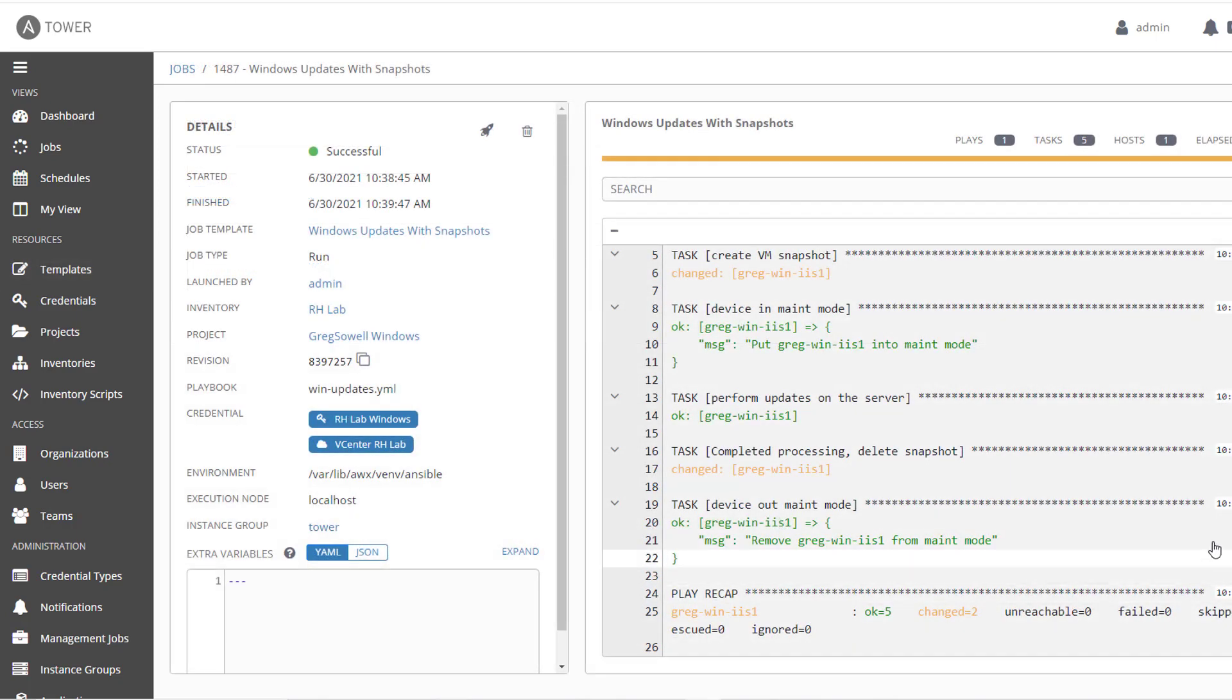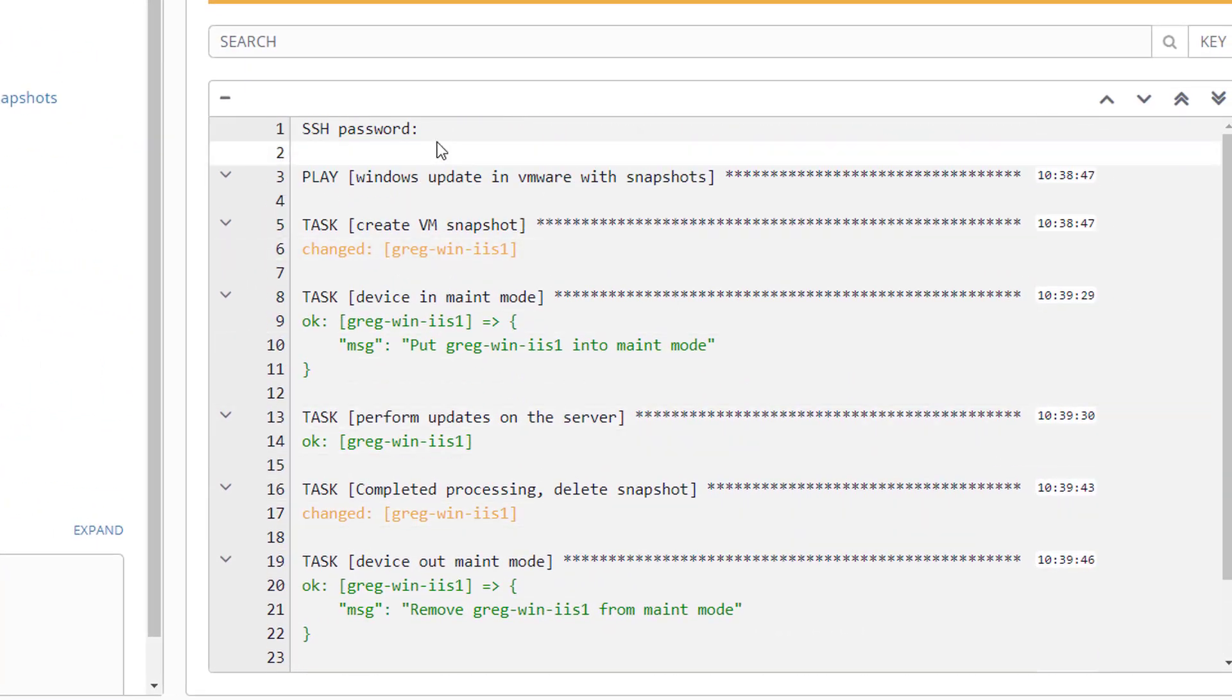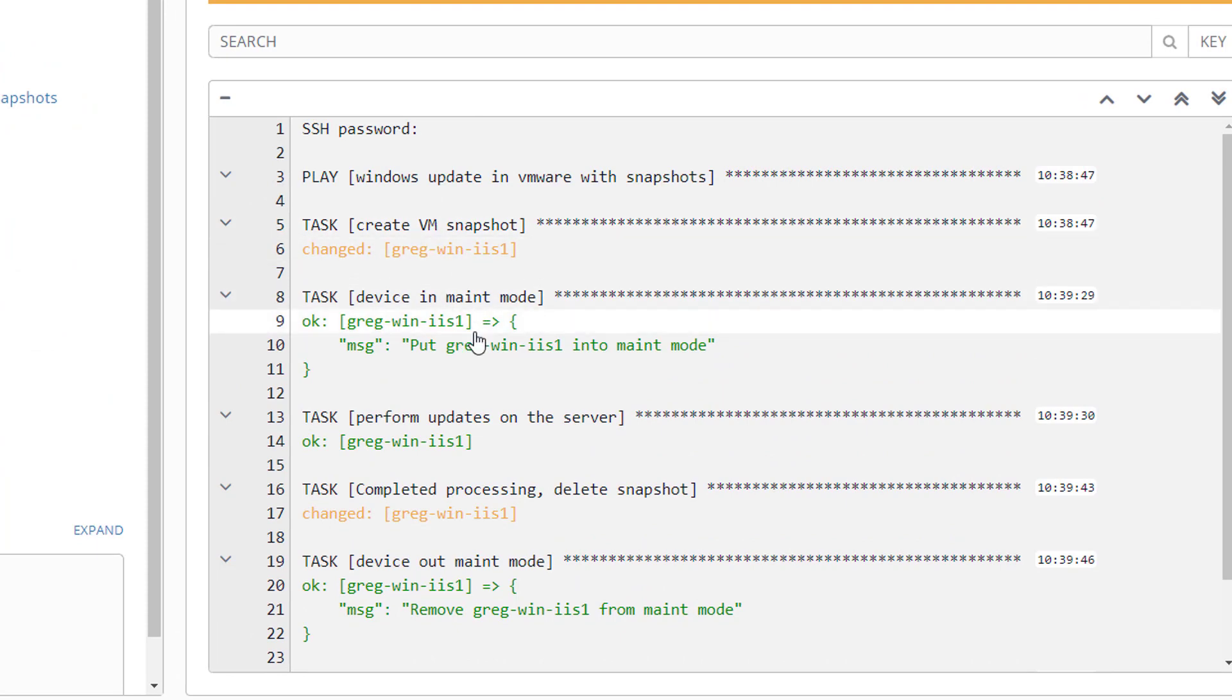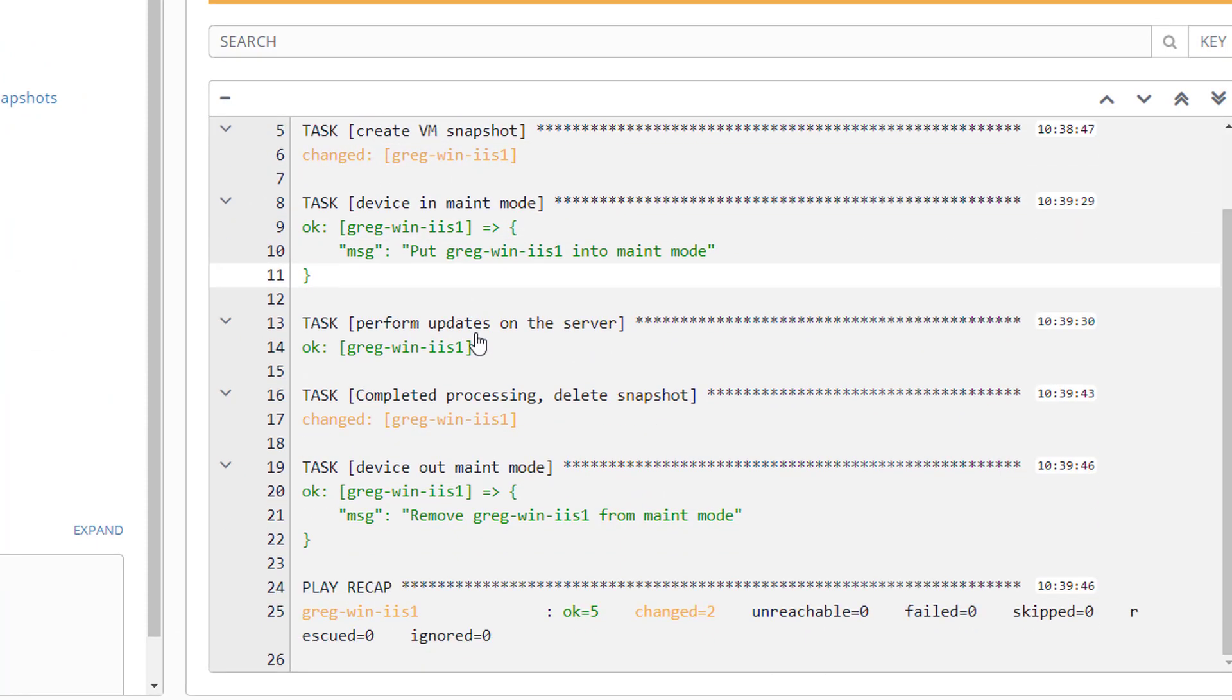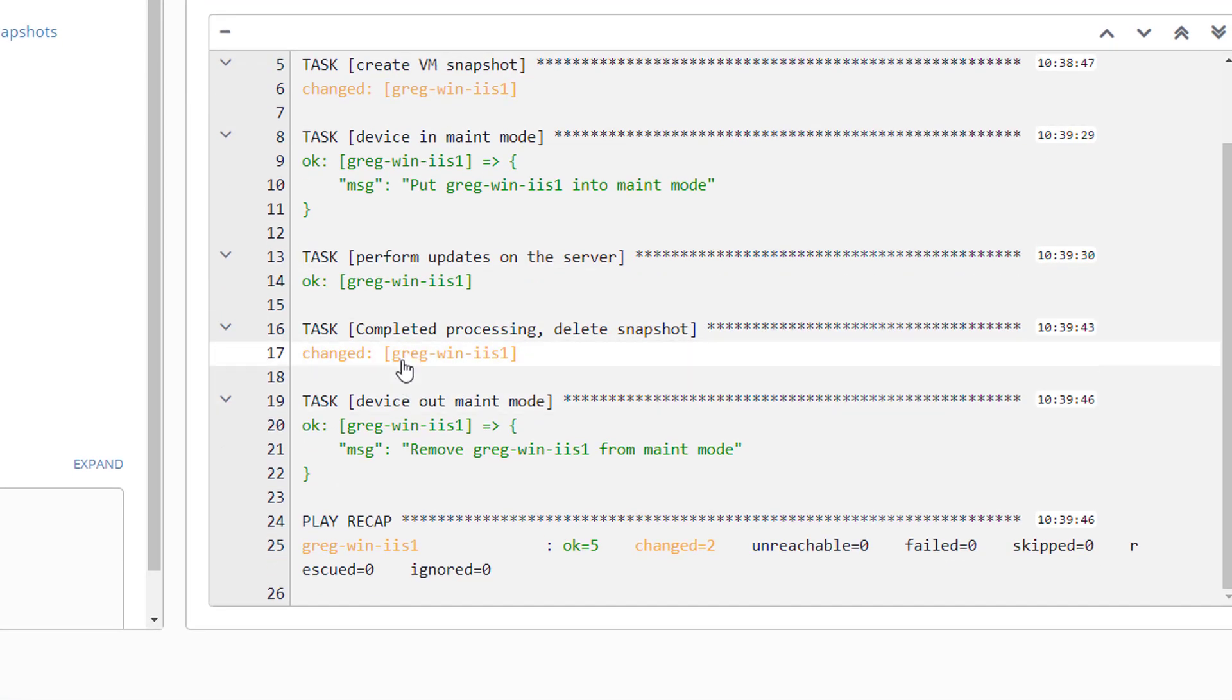So here's the completion of my playbook. As you can see it went through just fine. First created snapshot, put everything in maintenance mode, perform the upgrade. Everything ran just fine so it didn't hit the rescue. Then it went and deleted the snapshot and last removed it from maintenance mode.